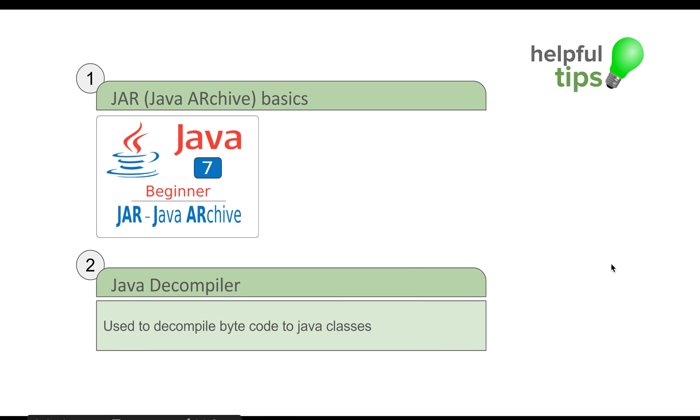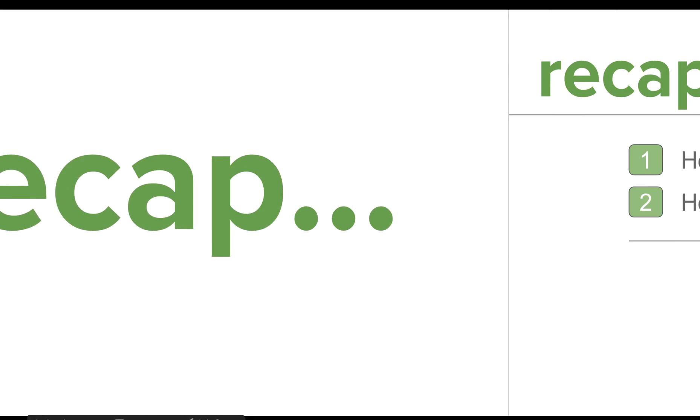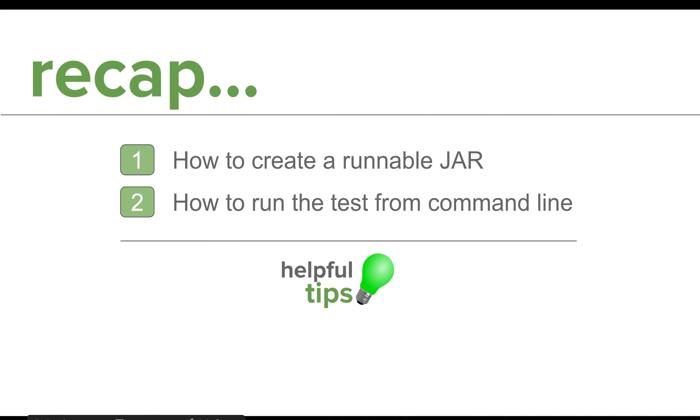Let us do a very quick recap. Today we learned how to create a runnable JAR file and then we used the JAR file to run our Selenium test from the command line from outside Eclipse.